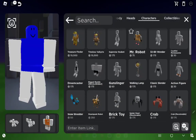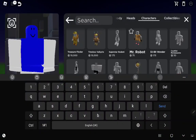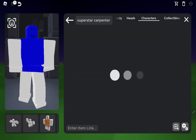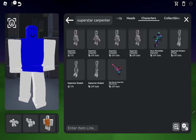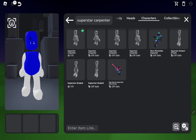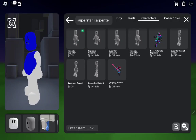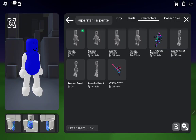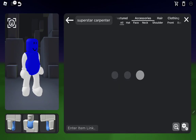Type in 'Superstar Carpenter' and you're gonna wanna get this one. Just remove the head — you don't need the head.